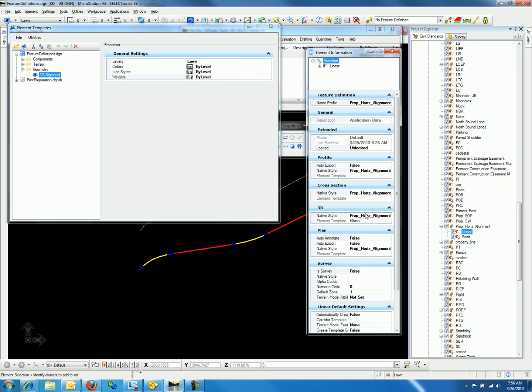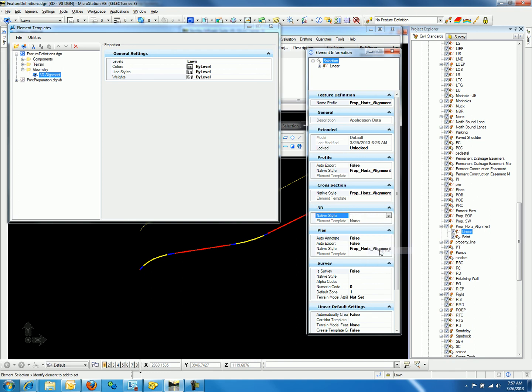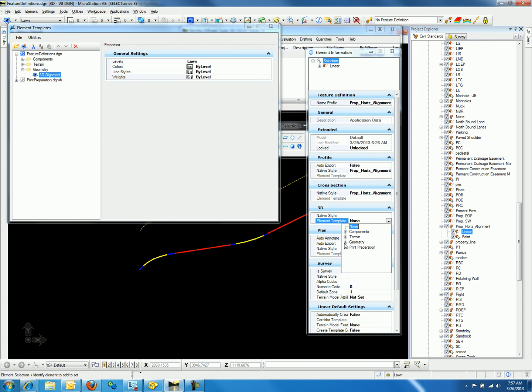And for the 3D display, we will right-click on the Native Style and select Delete. This will now allow us to select an Element Template with a drop-down list. We will navigate to Geometry and select 3D Alignment.